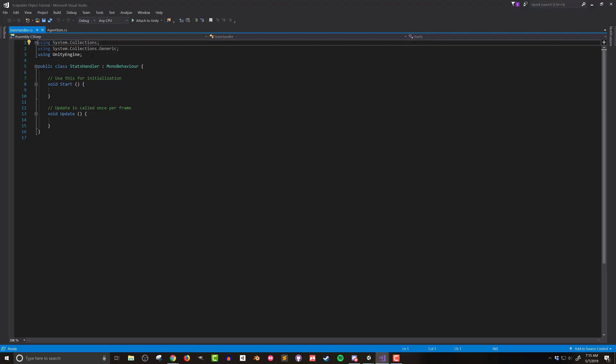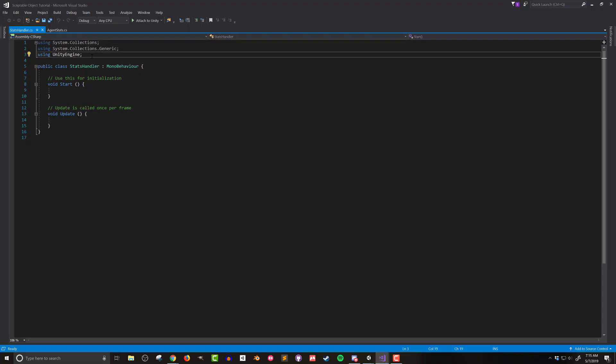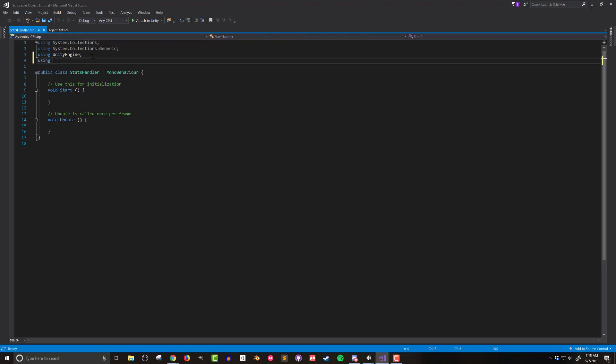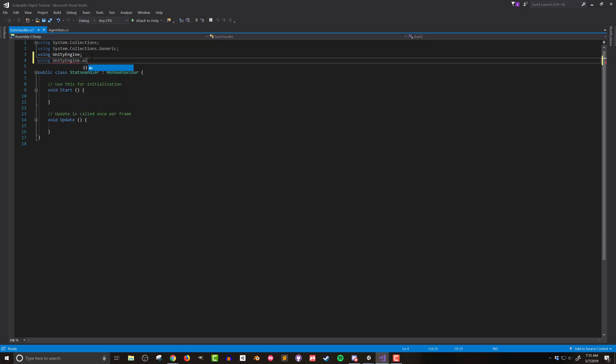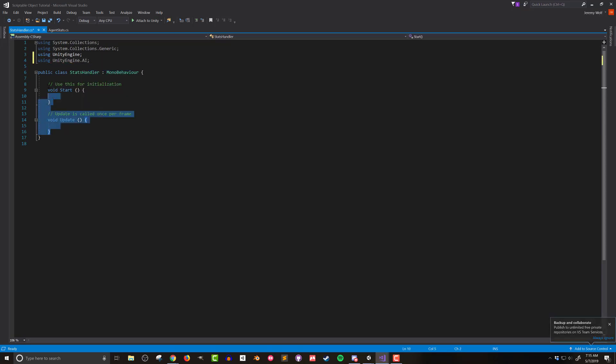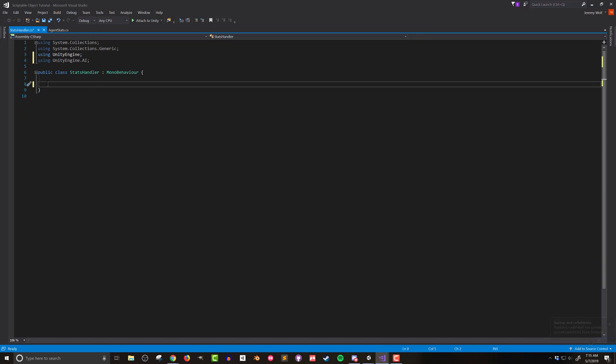Once Visual Studio is open I'll add the library UnityEngine.ai to access the navmesh types. I'll also remove the start and update functions as I won't be using them.